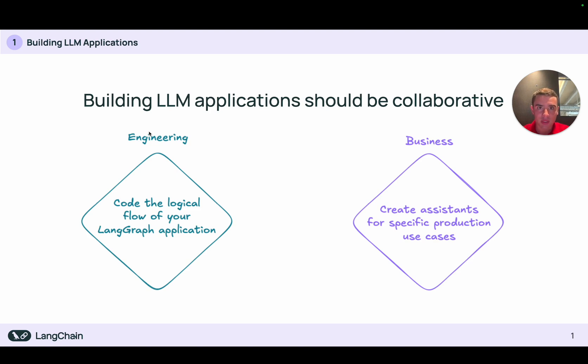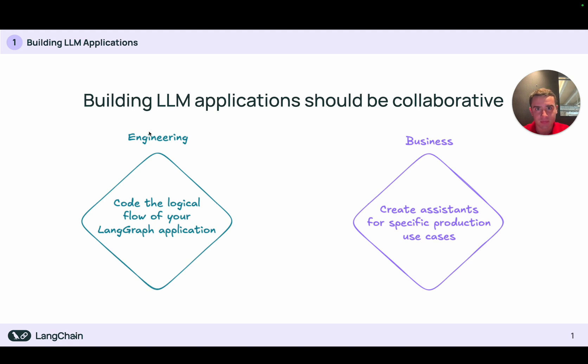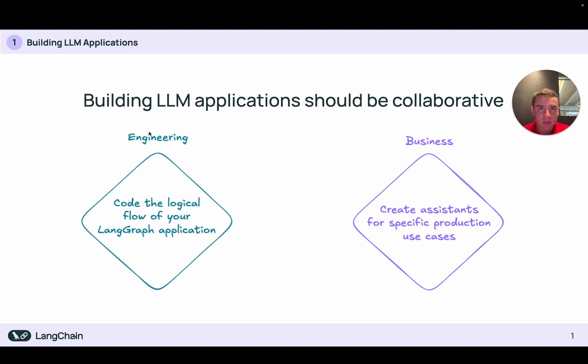Before we dive into the weeds, let's imagine that we've created a simple React agent and we want to have two different assistants for this React agent. One is a coding assistant and the other is an assistant that's going to help users who are feeling down have a little bit better day. Let's hop into the studio and see this in action.